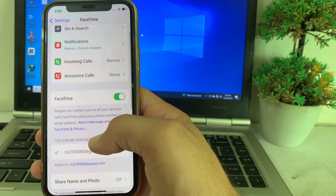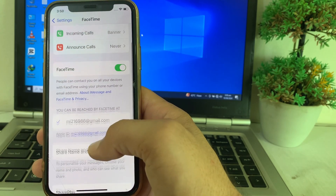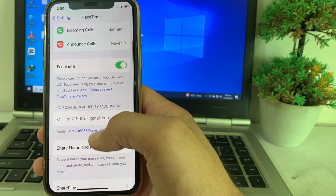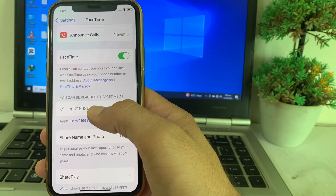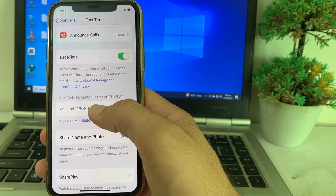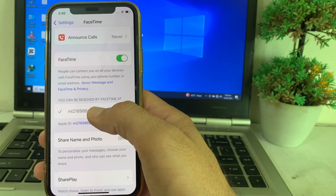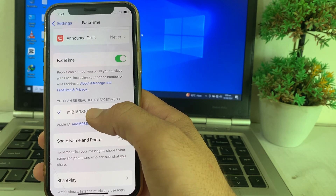In FaceTime, also select your email address instead of your mobile phone number. You have to select your email address instead of your mobile phone number here as well.